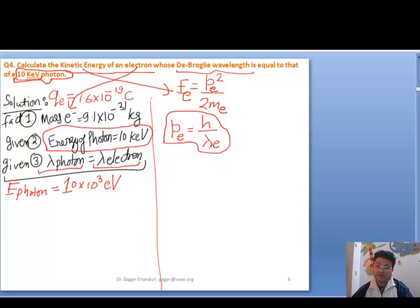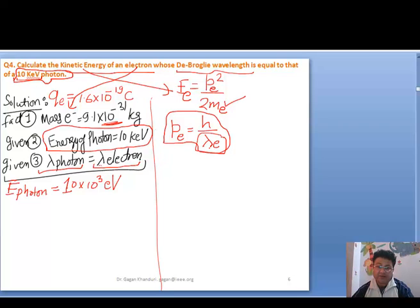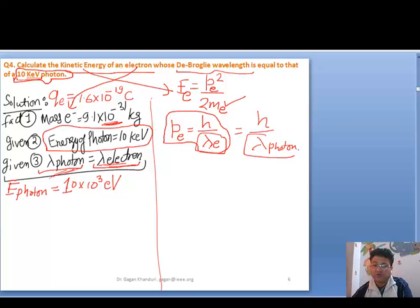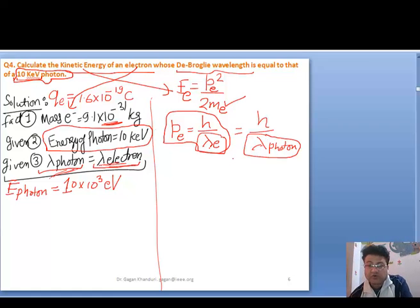Since we know the mass of the electron, the only thing we have to find is lambda. It is given that lambda of electron equals lambda of photon. So this formula becomes h / λ_photon, because lambda of photon equals lambda of electron. Everything comes down to finding lambda of the photon.